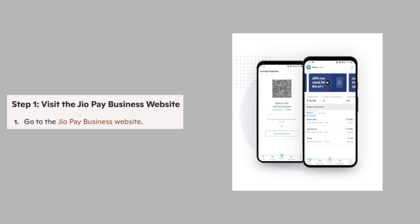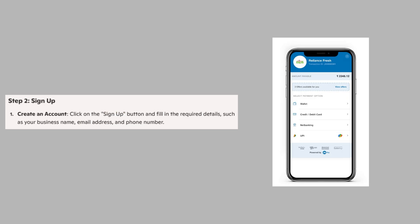First, go to the JAYO Pay Business website. Then, click on the Sign Up button and fill in the required details such as your business name, email address, and phone number.